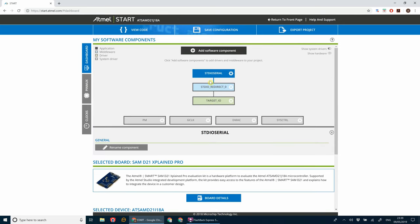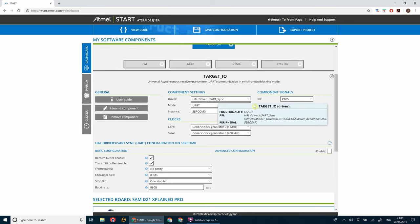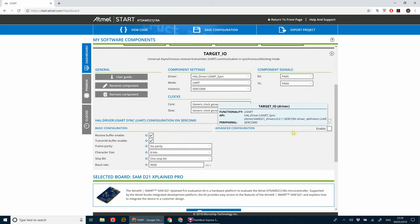As you can see, we've got the redirect there and the target IO. So the target IO is where we're redirecting to, which pins we're using. If we look at the moment, we're using pins PA4 and PA5. Now we need to use the pins that are connected to the EDBG debugging chip.